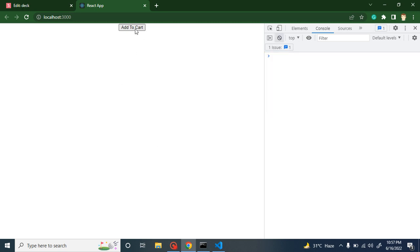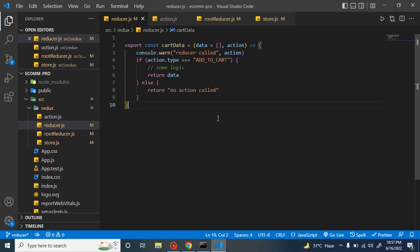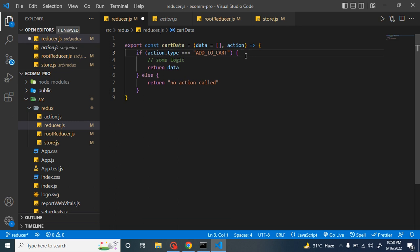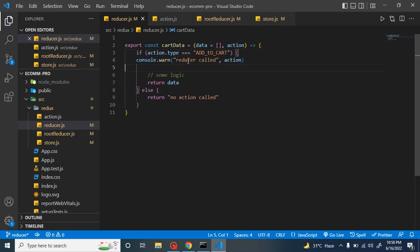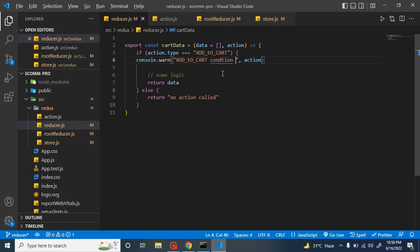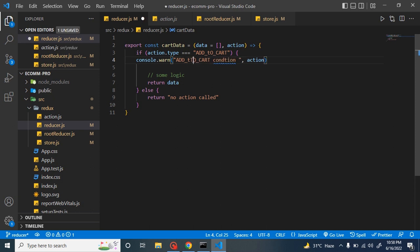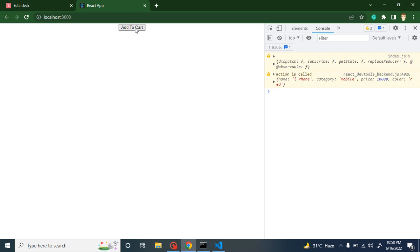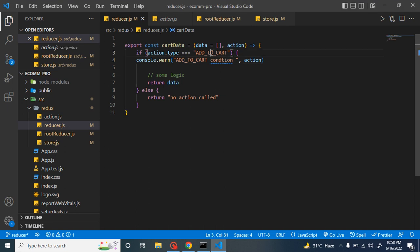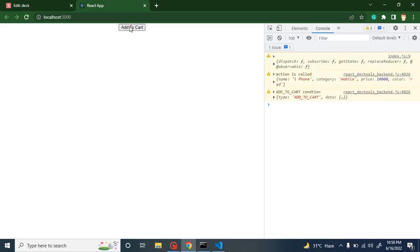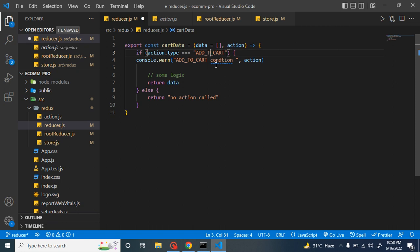Let's test this — it's working fine. But there is still one potential issue. Let's say we just misspell 'ADD_TO_CART'. Now it will not call. Let me show you both cases — with the misspelled condition, clicking the button shows no console from that block. With the correct spelling 'ADD_TO_CART', the condition is matched and it works. So by mistake if we put a small 't' or any typo, it will not match.